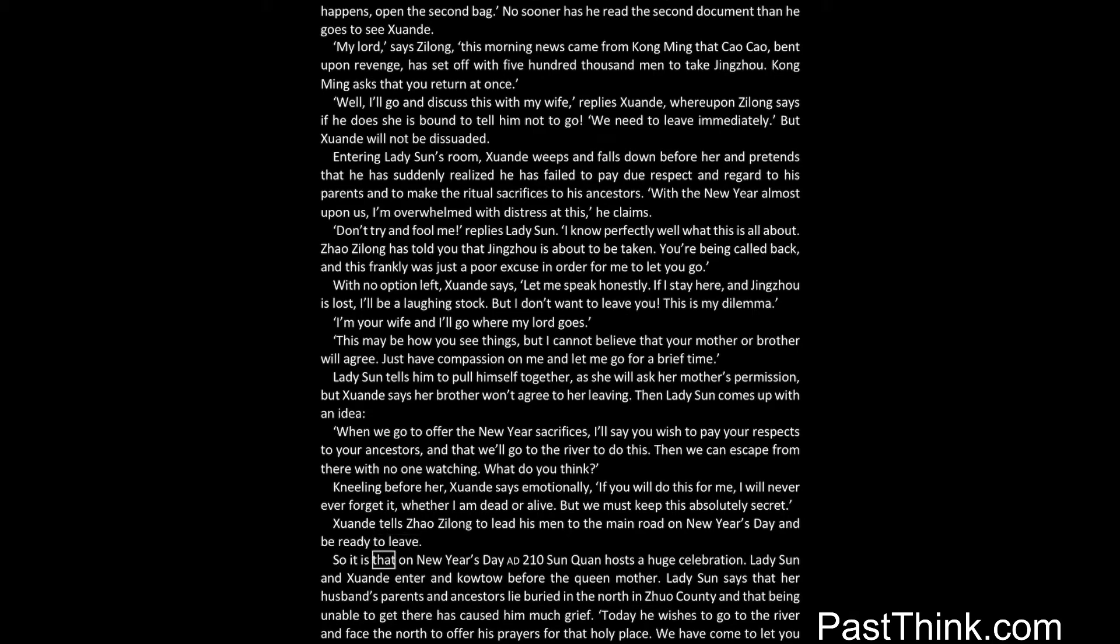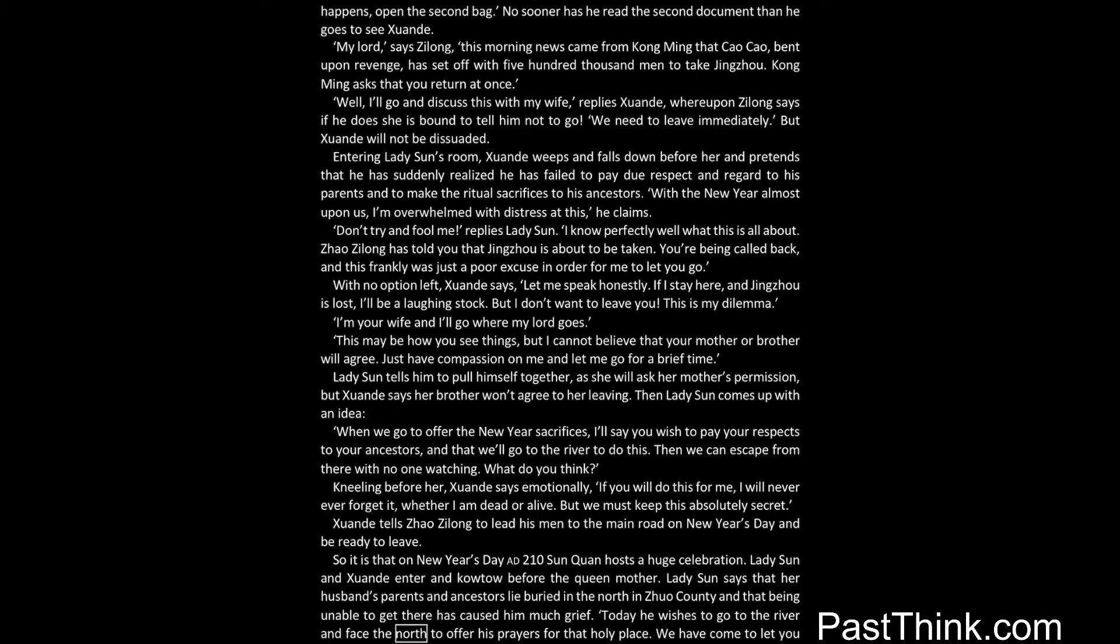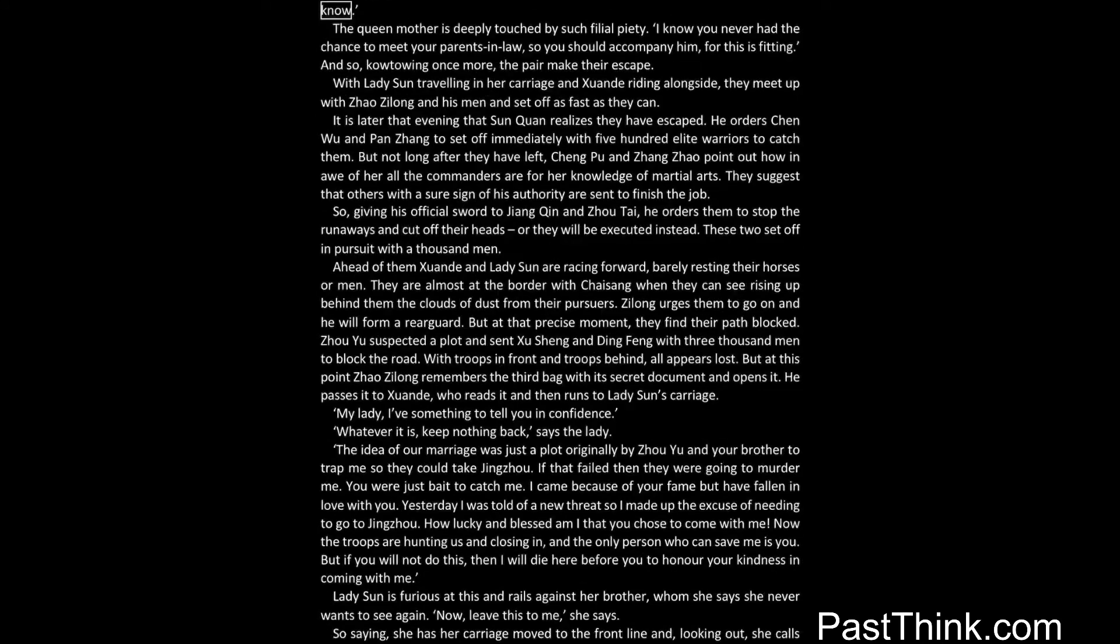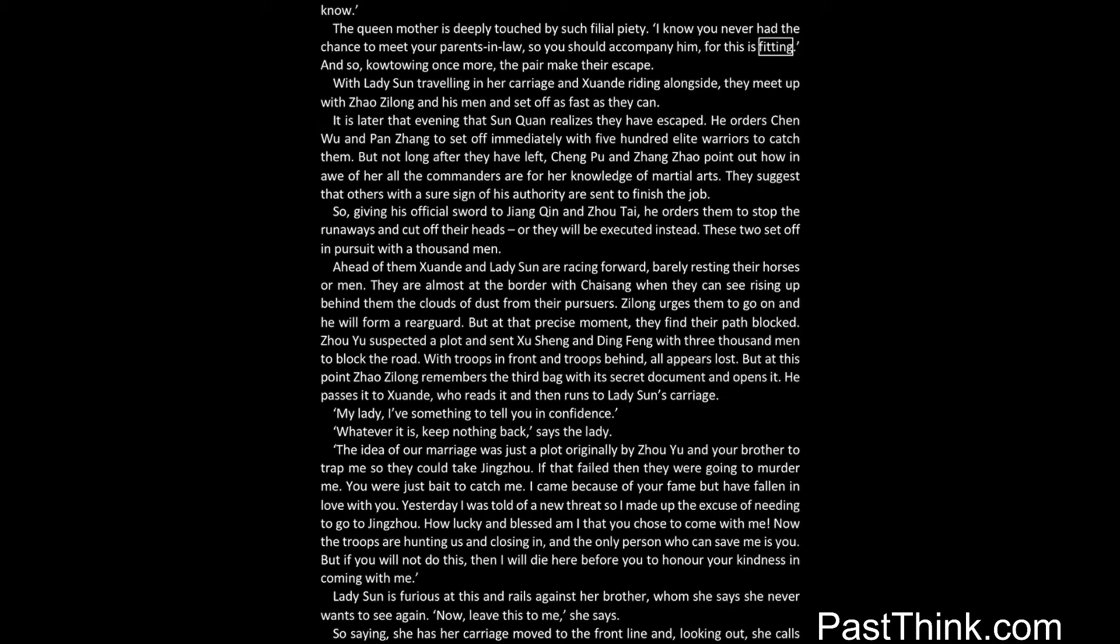So it is that on New Year's Day AD 210 Sun Quan hosts a huge celebration. Lady Sun and Xuanda enter and kowtow before the queen mother. Lady Sun says that her husband's parents and ancestors lie buried in the north in Zhuojun County, and that being unable to get there has caused him much grief. Today he wishes to go to the river and face the north to offer his prayers for that holy place. We have come to let you know. The queen mother is deeply touched by such filial piety. I know you never had the chance to meet your parents-in-law, so you should accompany him, for this is fitting. And so, kowtowing once more, the pair make their escape.